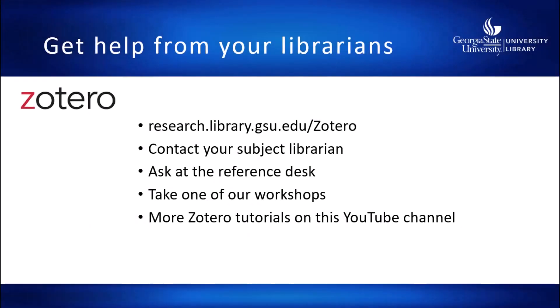GSU Library offers workshops and support to help you learn and use Zotero. Contact the reference desk or your subject librarian for help and information.